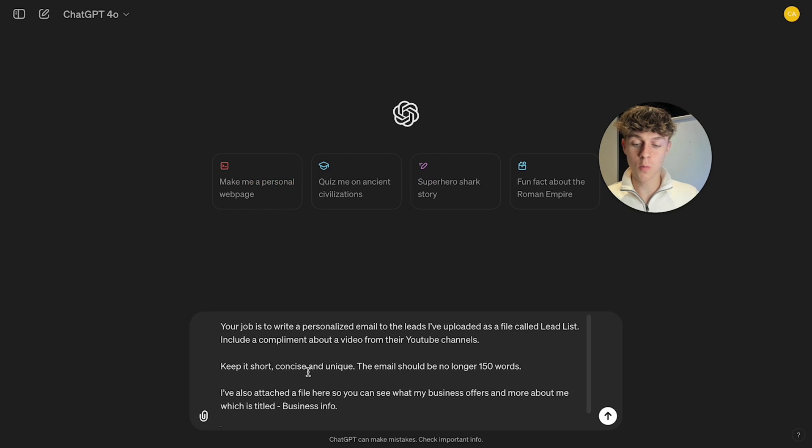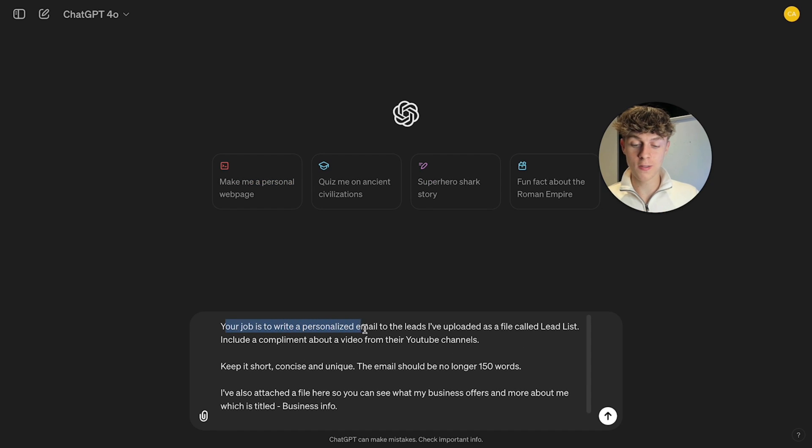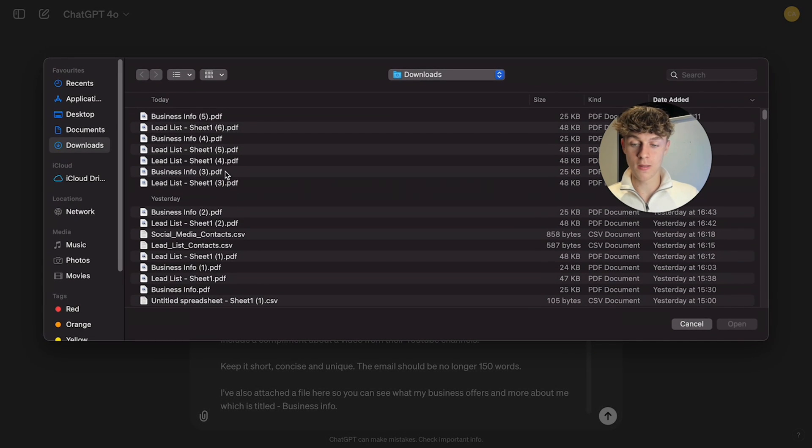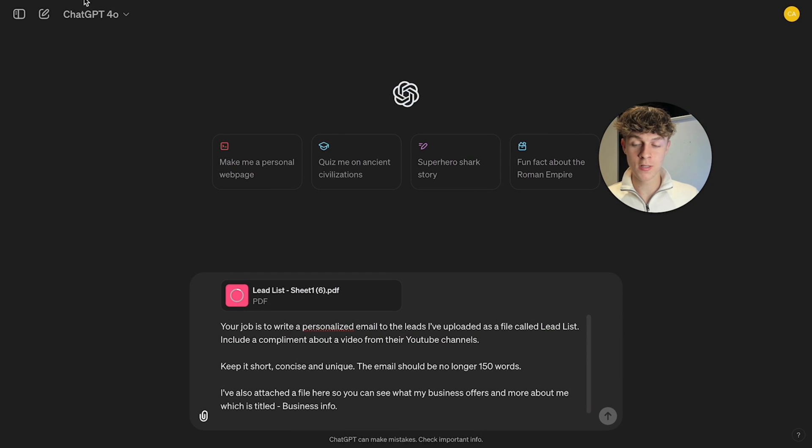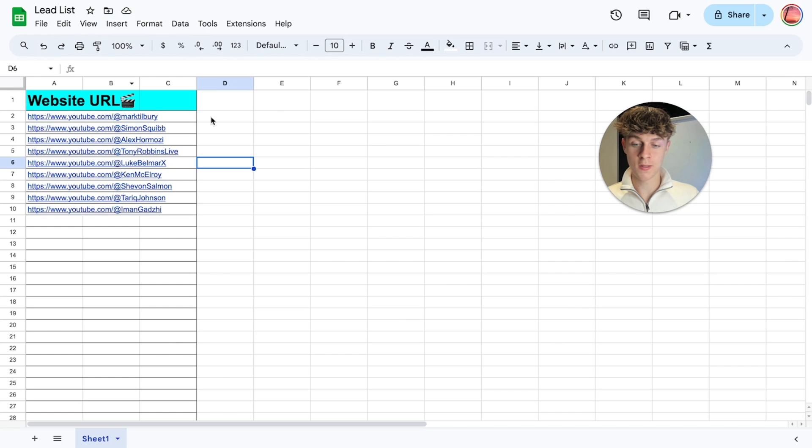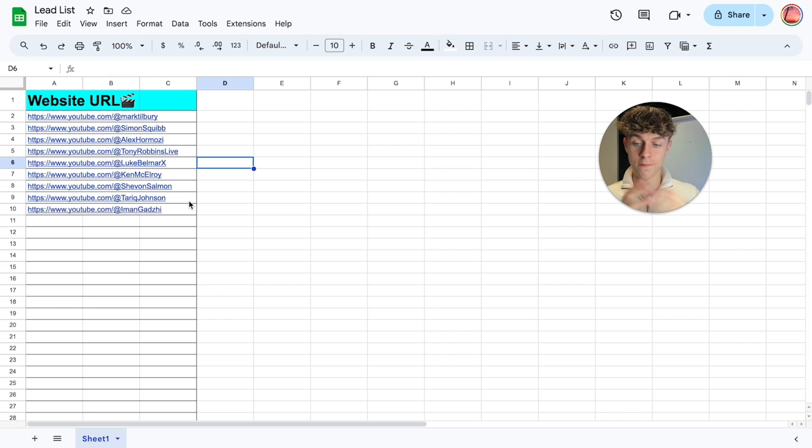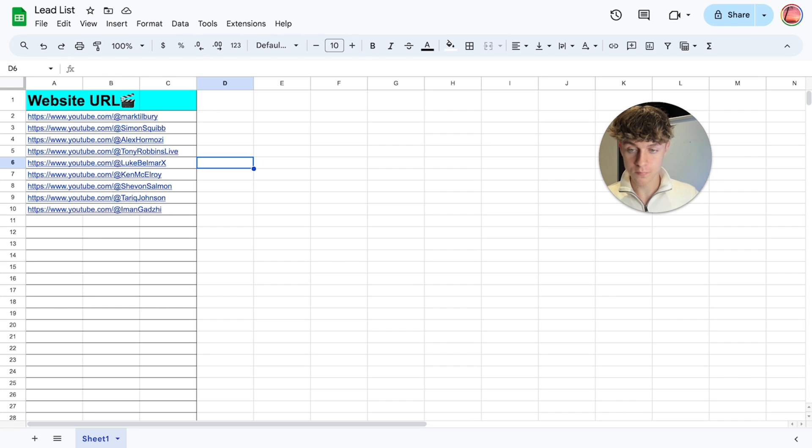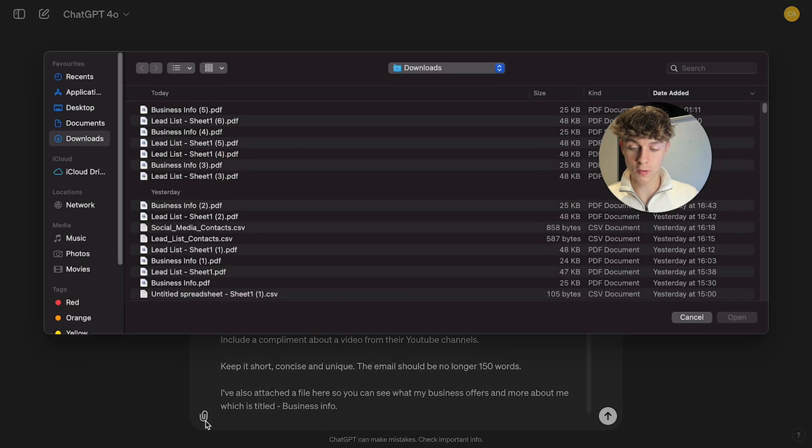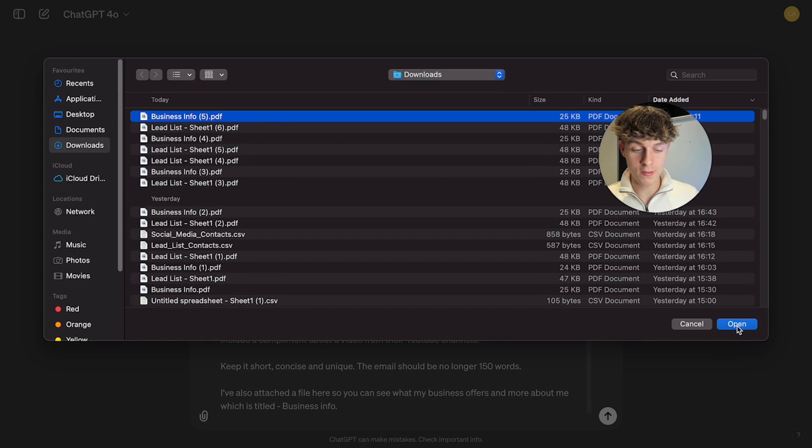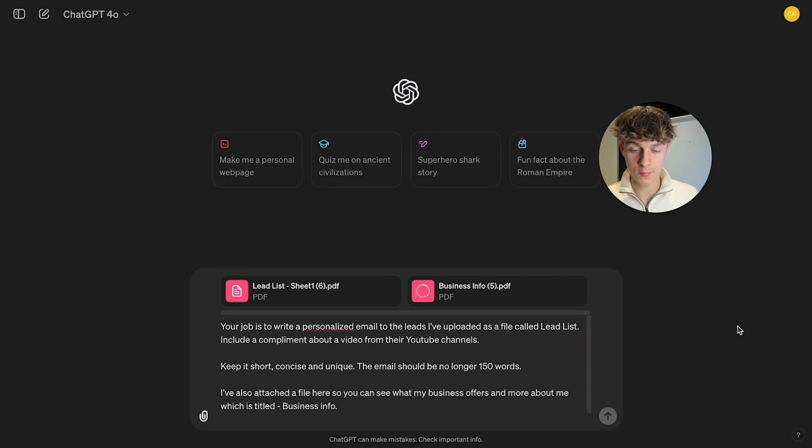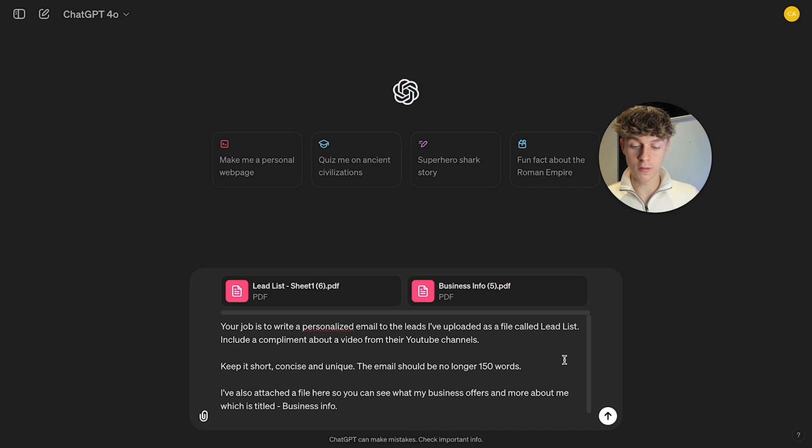So what I want ChatGPT to do is to write a personalized email to the leads I've uploaded as a file called lead list. So what we can do is we can upload that list we just downloaded which was this here. So this gives it the information that it can then scrape and write a personalized email from and we also want to upload some info about our business just like what I explained and these are the main two things you need. And let's just click enter.